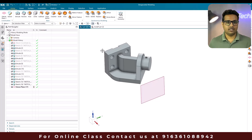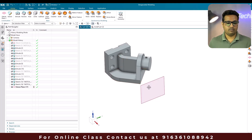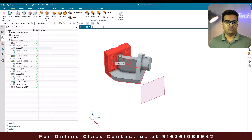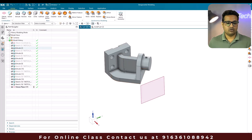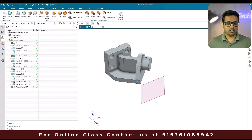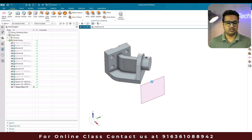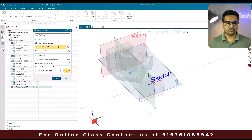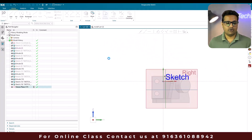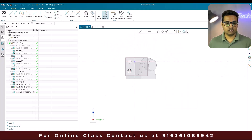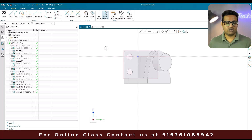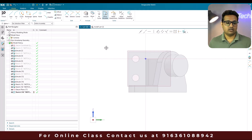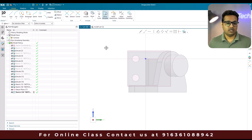In this model I have created a simple plane with some distance from this particular body. Suppose I go inside the sketch on this plane and go to project curve. Project curve is a command which is going to project all the edges available in the body.